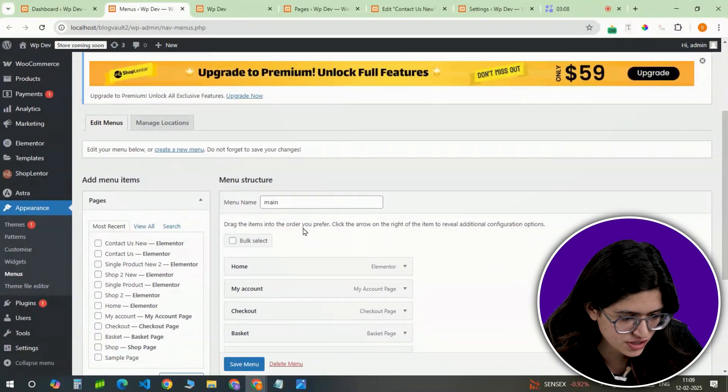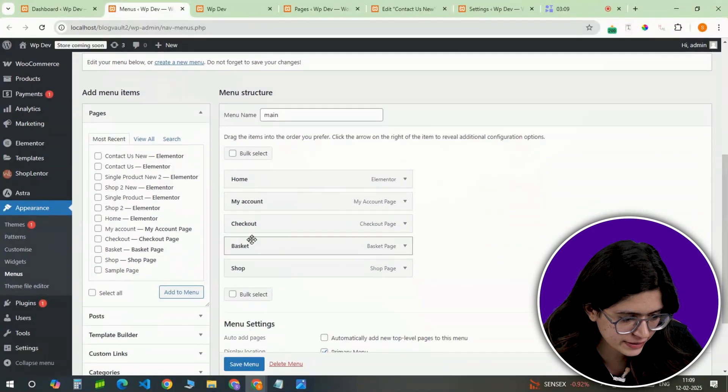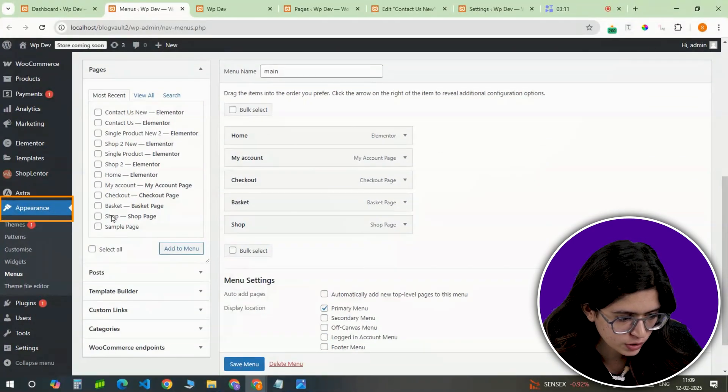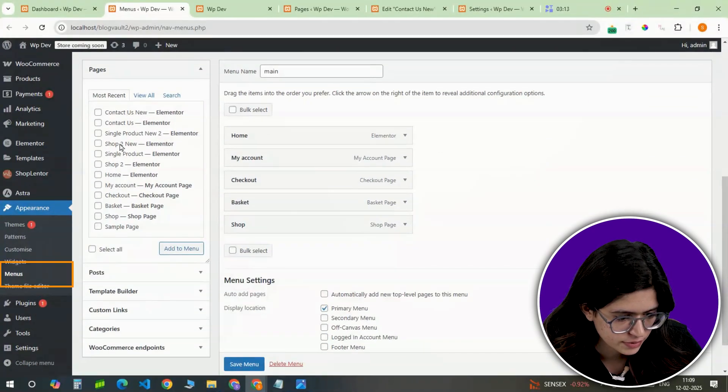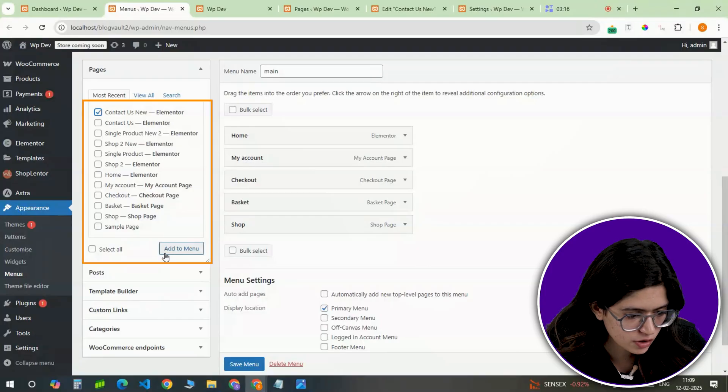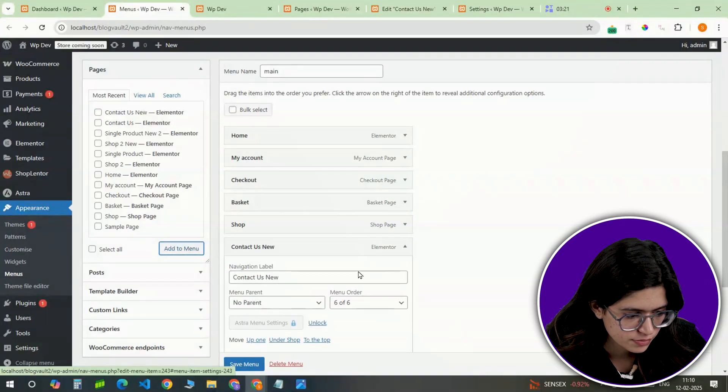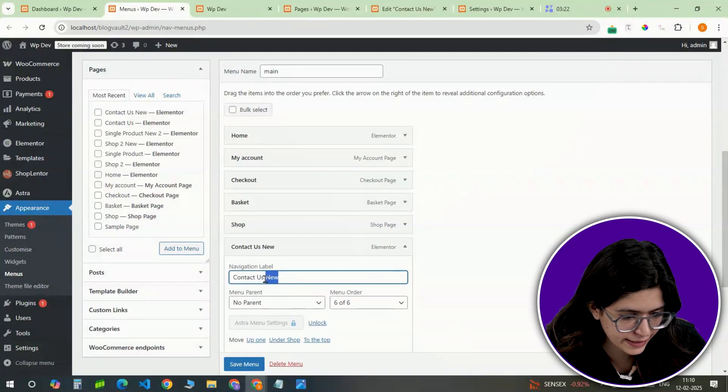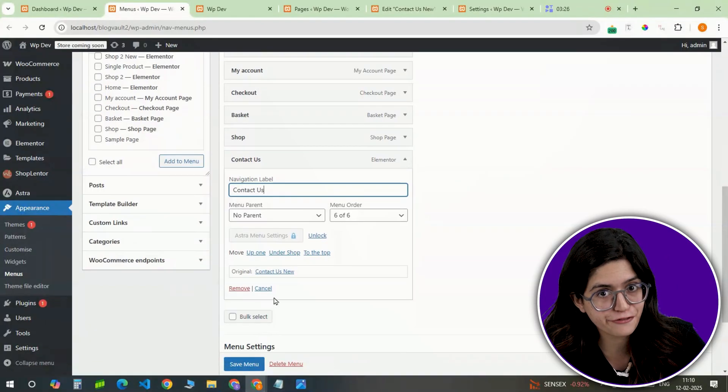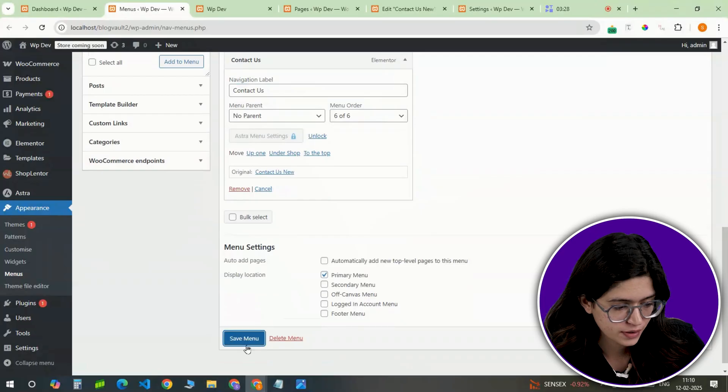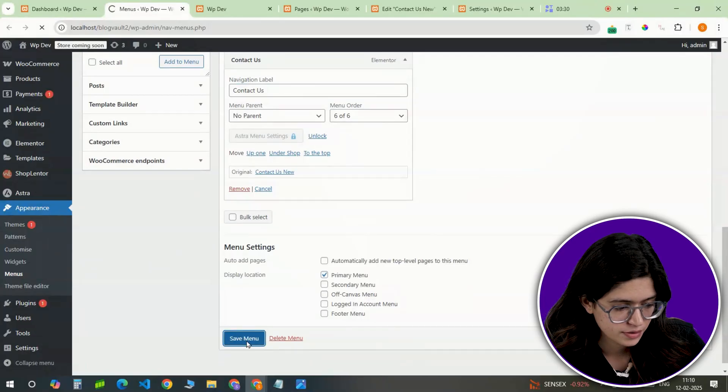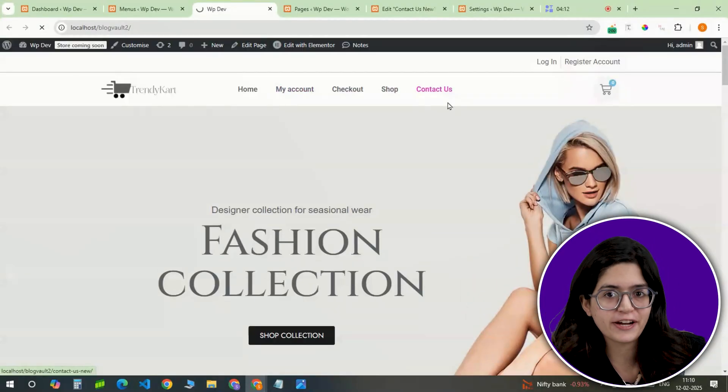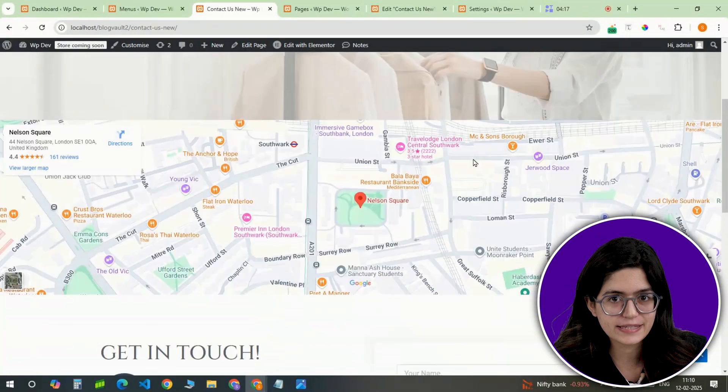Since new pages don't automatically appear in the menu, go to the Appearance, navigate to Menus, add the Contact page, position it correctly in the navigation bar and save. Now customers can easily find your contact details.